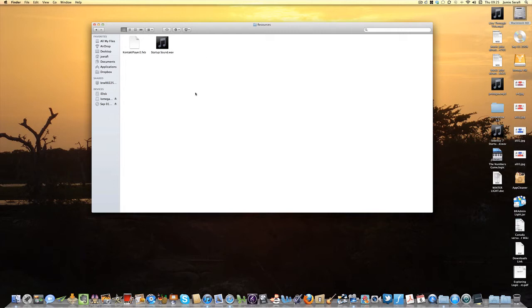The important thing is that if you create your own musical file that you want to play when Sibelius starts, you must put it in this folder and give it exactly the same name, i.e. startup sound.